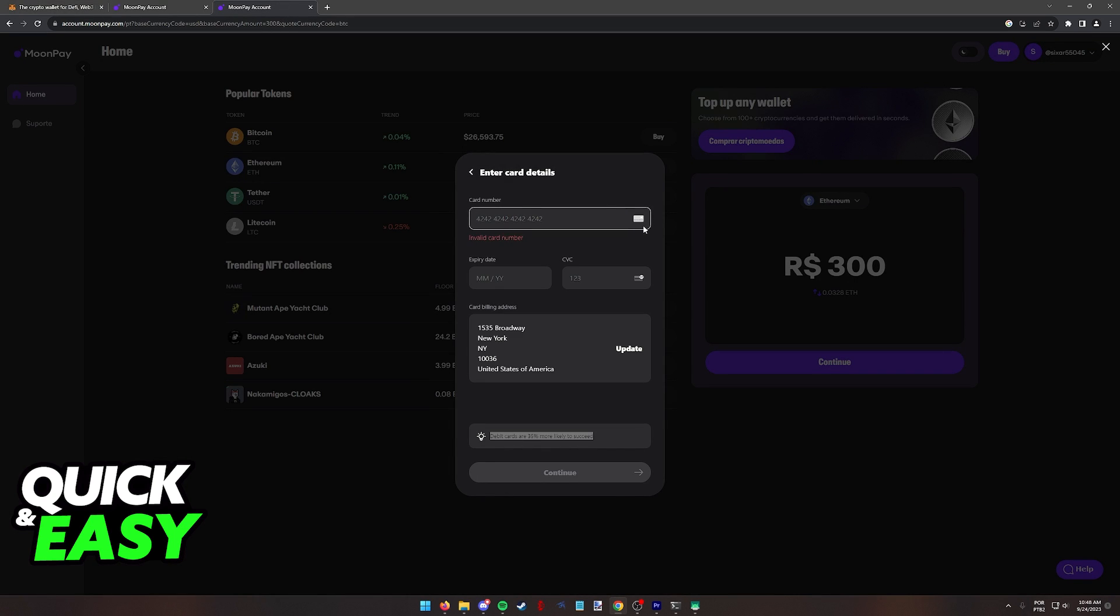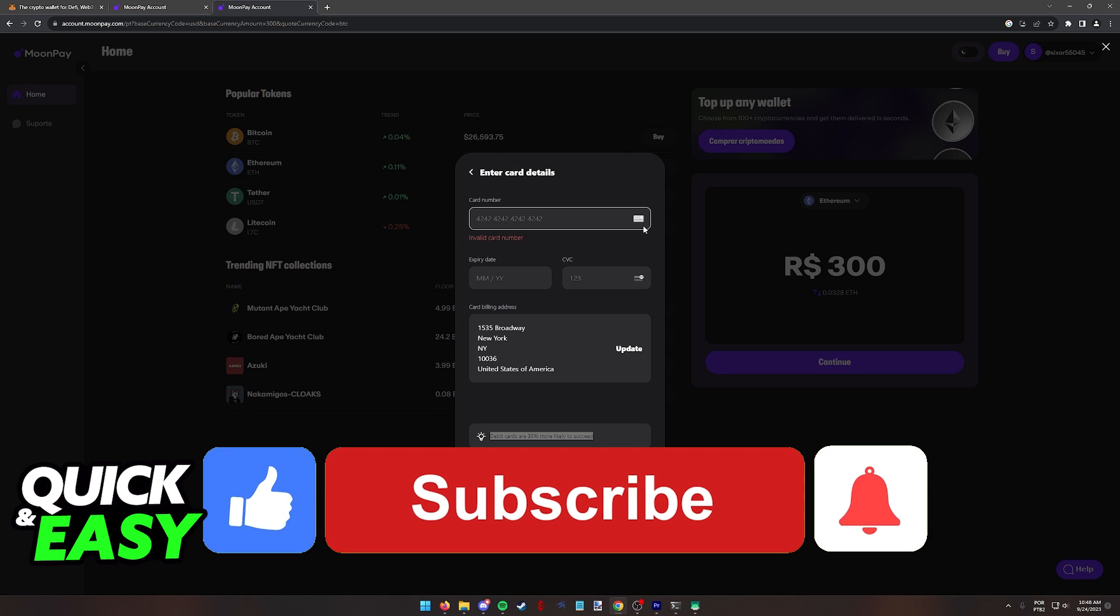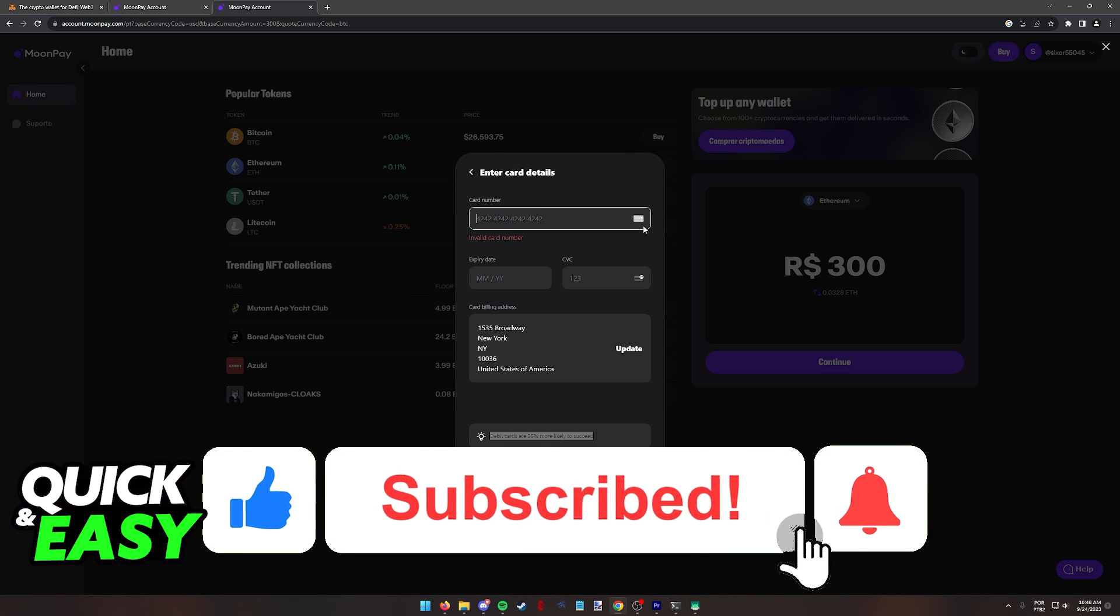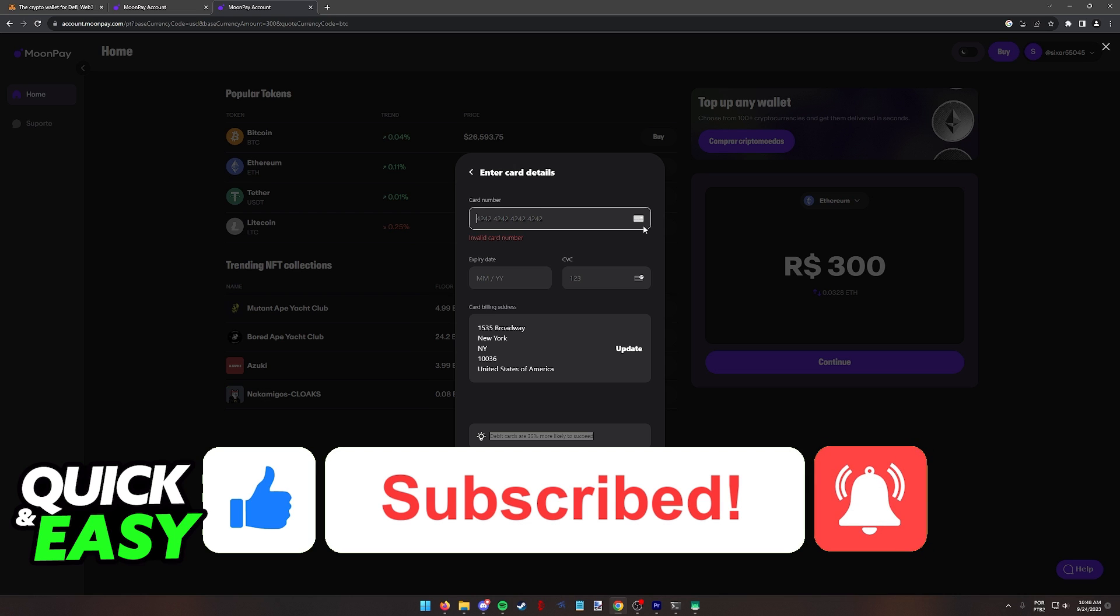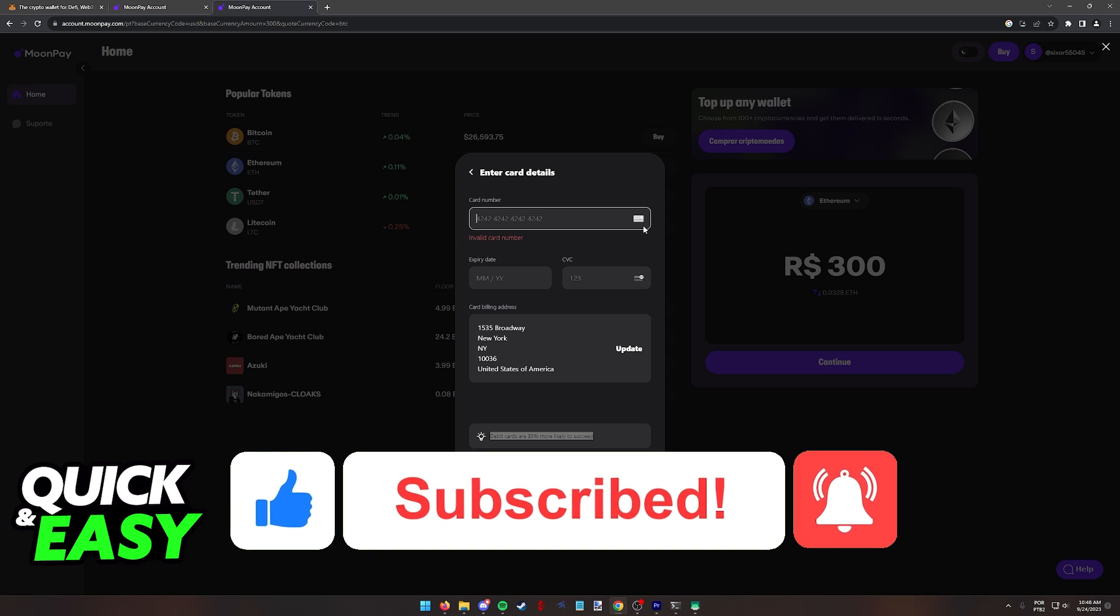I hope I was able to help you on how to add money to your MetaMask wallet with a credit card. If this video helped you, please be sure to leave a like and subscribe for more quick and easy tips. Thank you for watching.